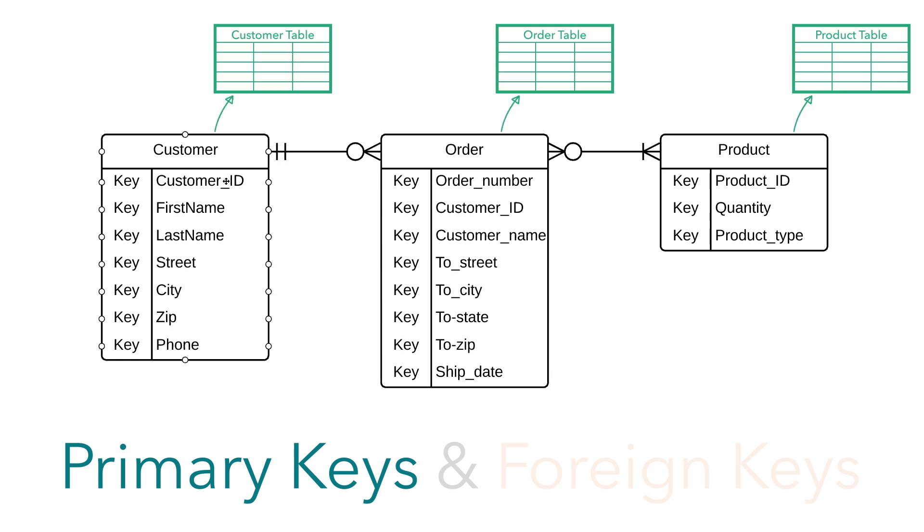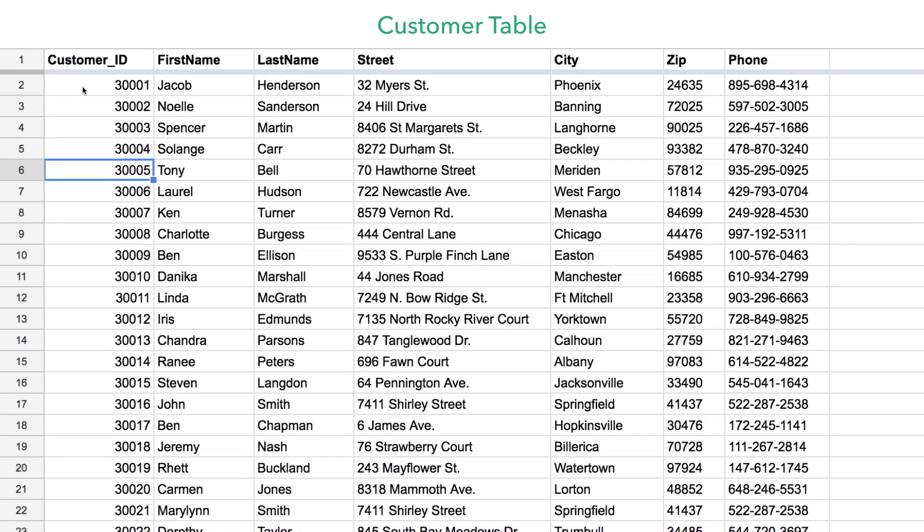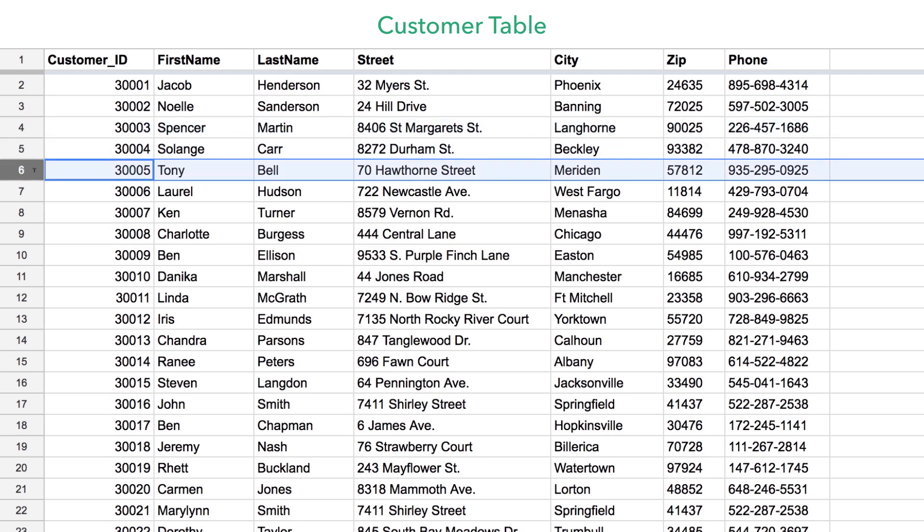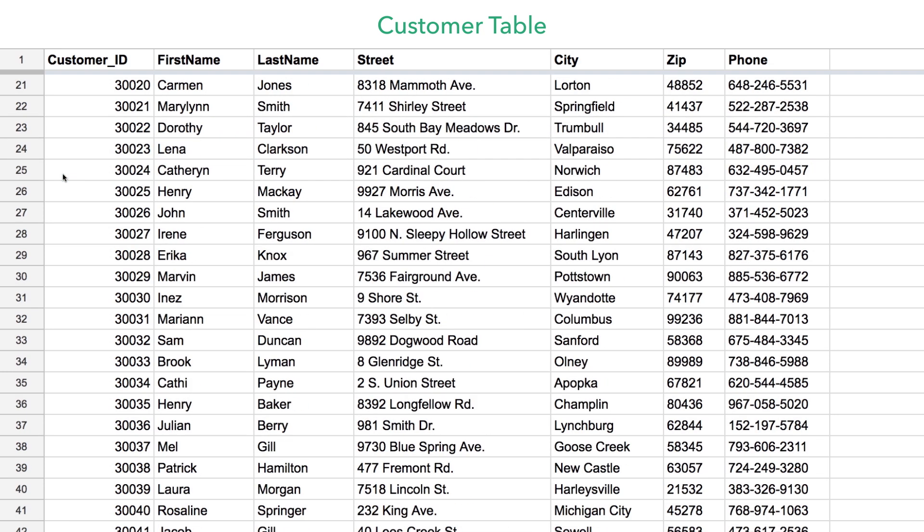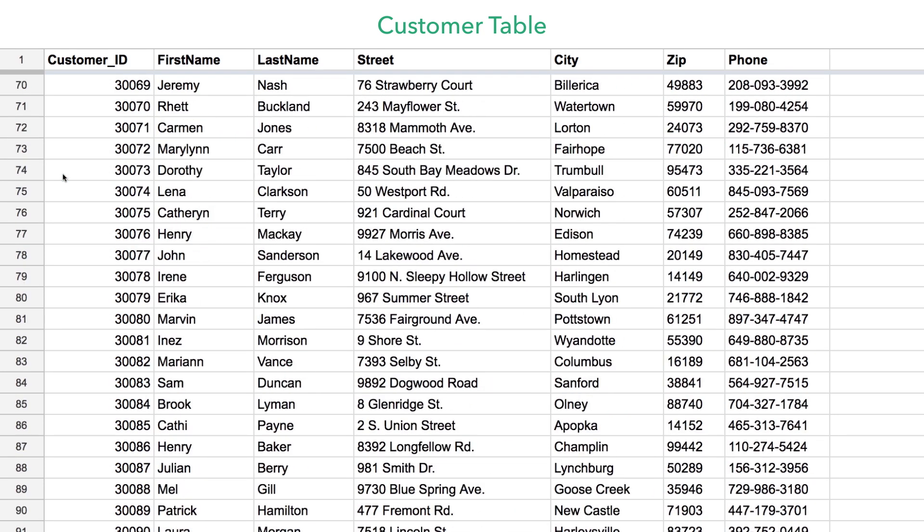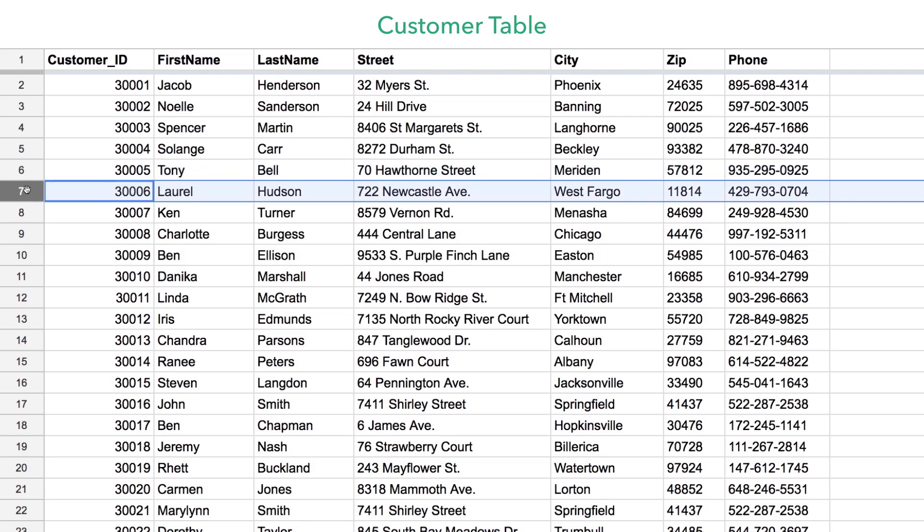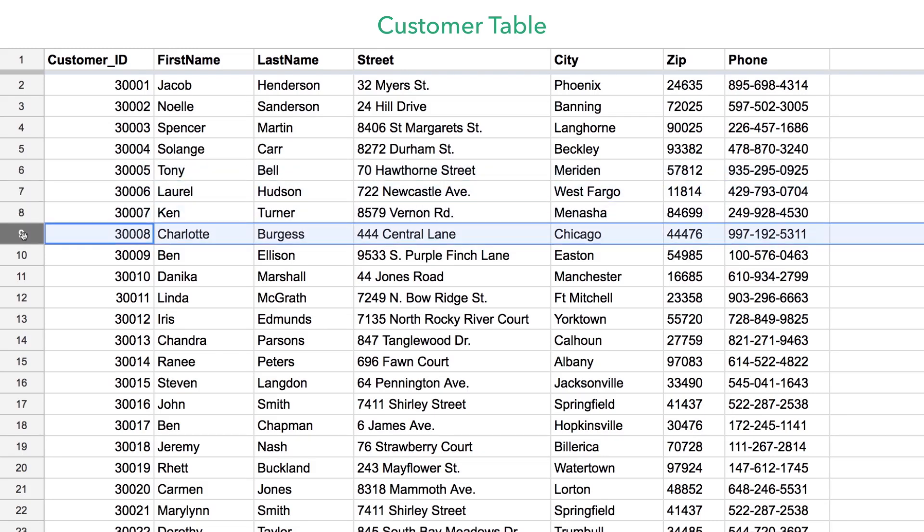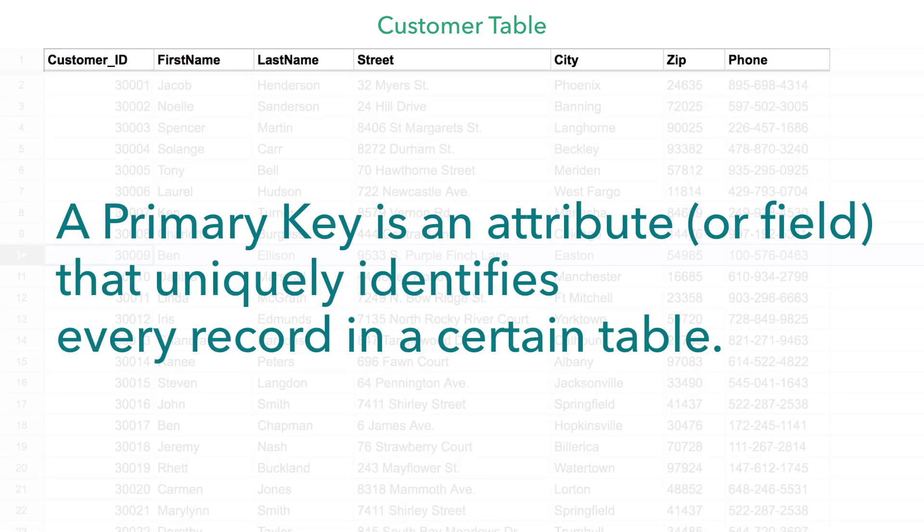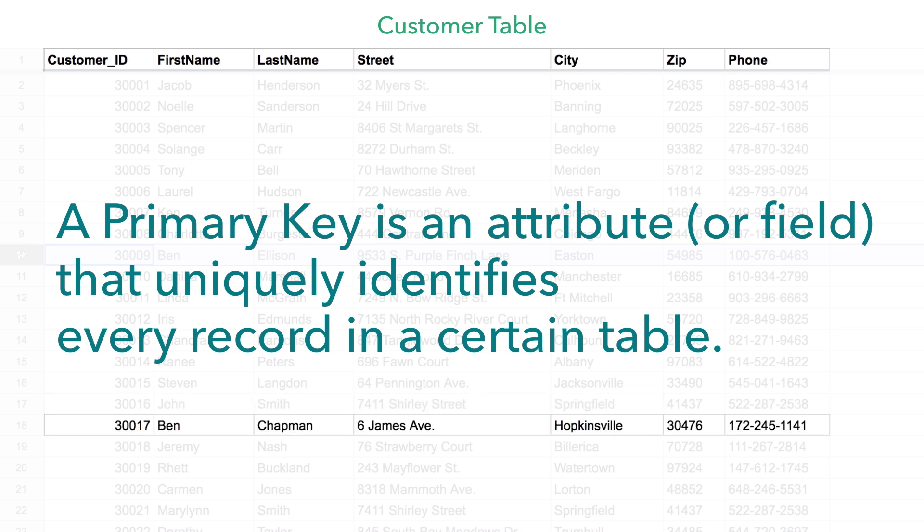Let's look at the customer entity as a table with rows and columns. We've got all these different instances of the customer here, and if you're Amazon or something, you've got millions of customers all within this table. Wouldn't it be nice if you could use a single trigger to quickly and accurately distinguish who's who in this massive list? That's where a primary key comes in. A primary key is an attribute, or field, that uniquely identifies every record in a certain table.